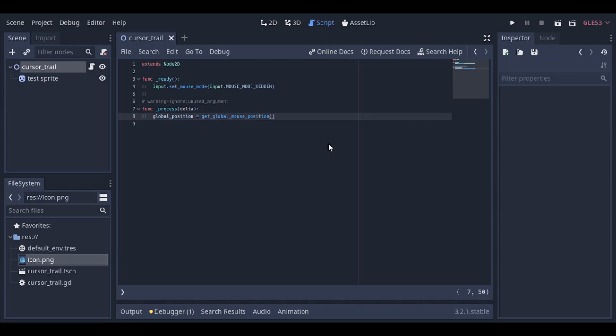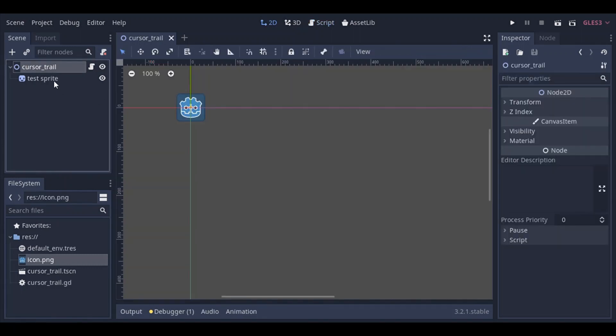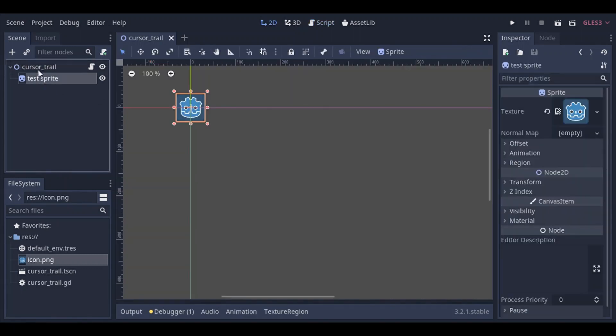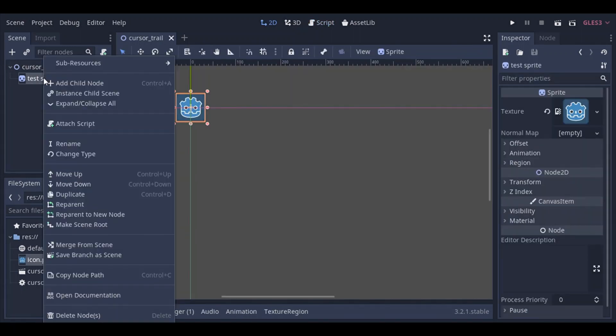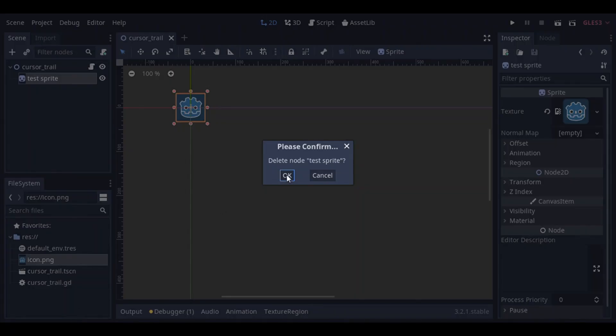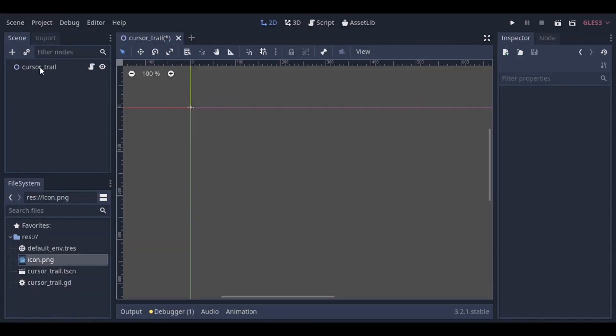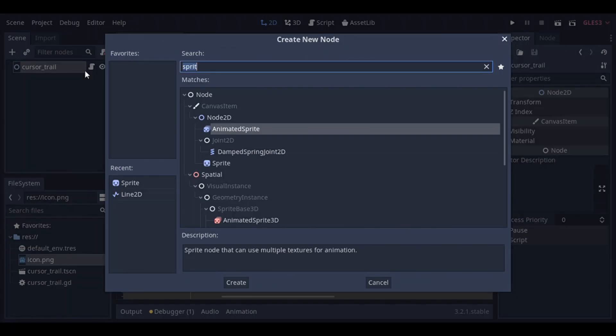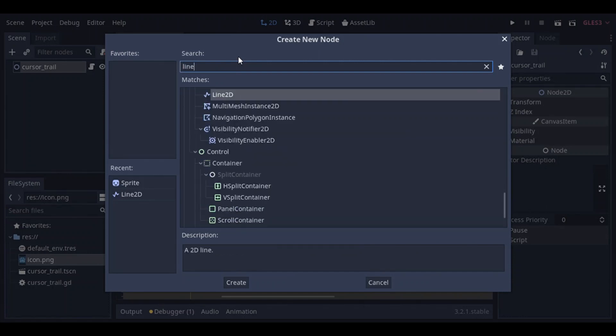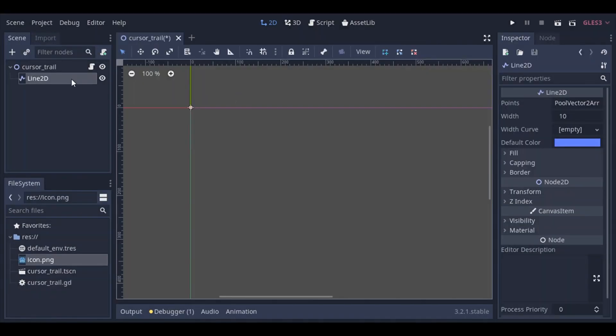So as you can see here, the sprite is following the mouse. So let's now get rid of the test sprite because, well, after all, we just used it for demonstration purposes. So now what we know is that the cursor trail node is following the cursor, the mouse cursor. Let's go ahead and add a line 2d node to the cursor trail.